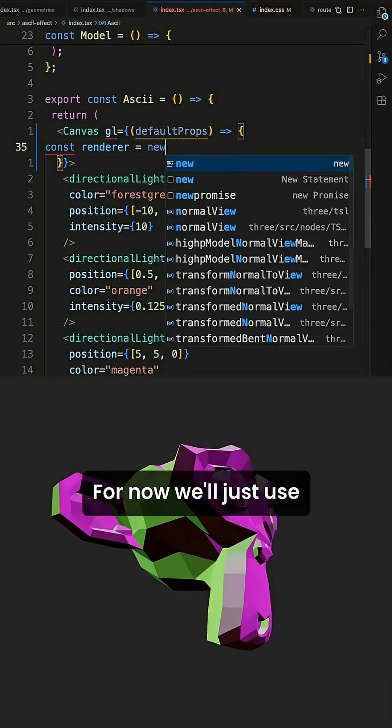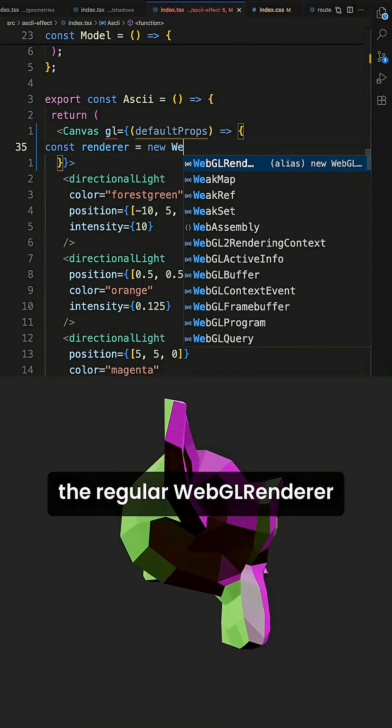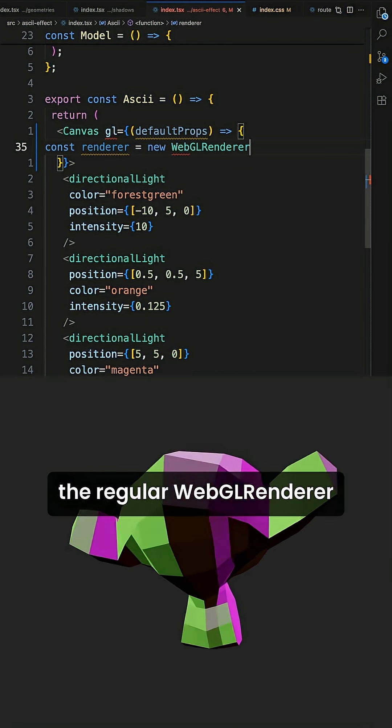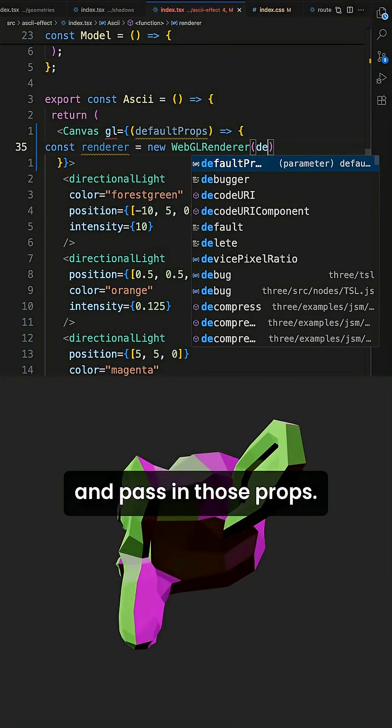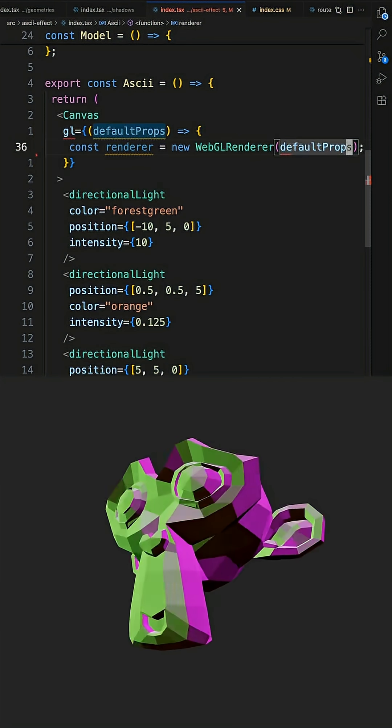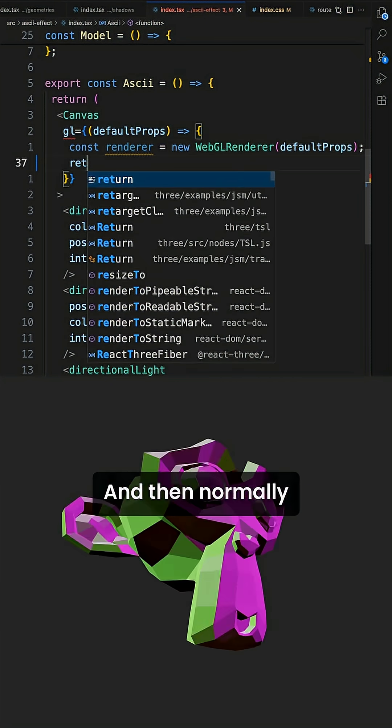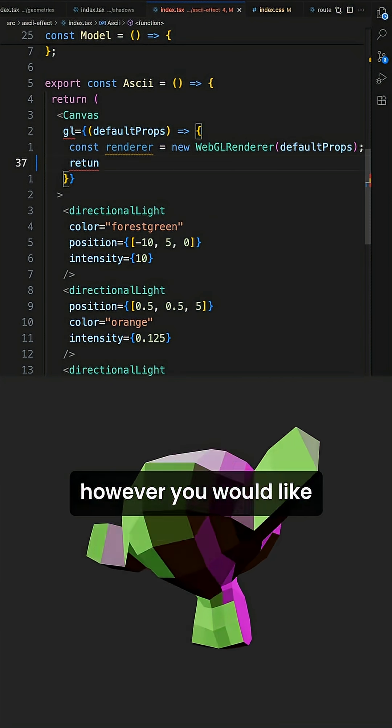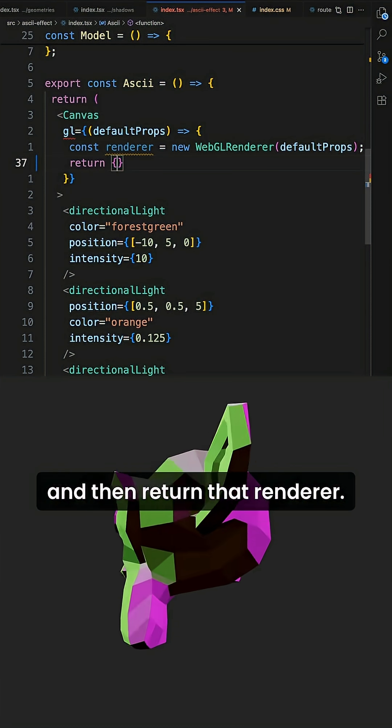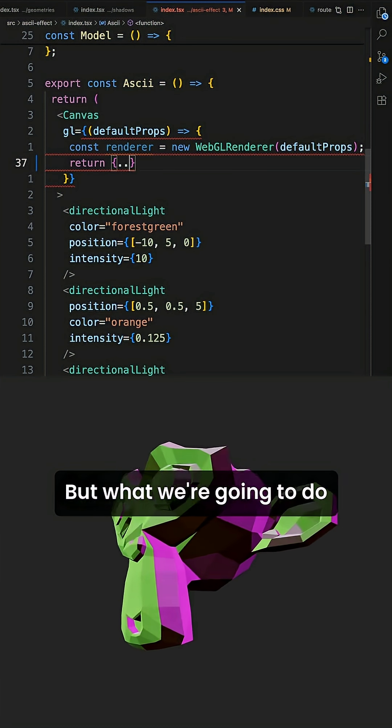For now we'll just use the regular WebGL renderer and pass in those props. And then normally you would customize it however you would like and then return that renderer.